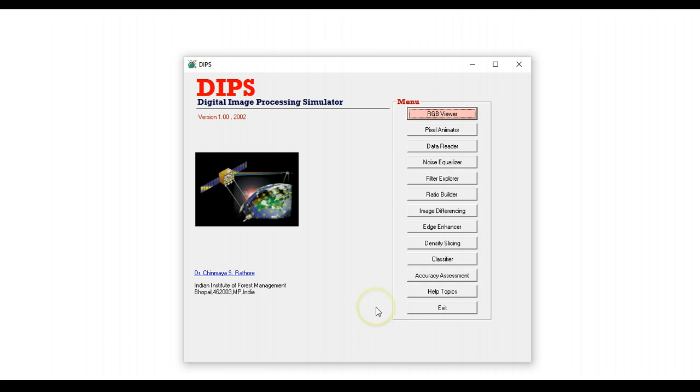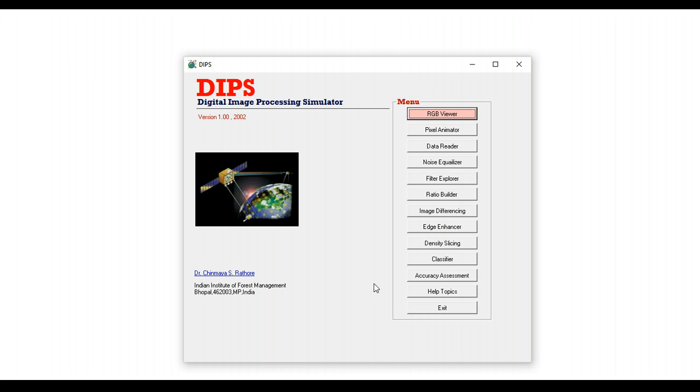The real motivation to create DIPS was the fact that there are many concepts in digital image analysis, like filters, which are extremely difficult to illustrate using a PowerPoint slide. When you actually try to show this particular concept on an image processing system, the image processing system does not explain anything—it just does the job.